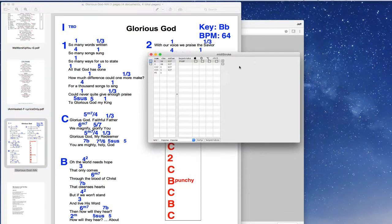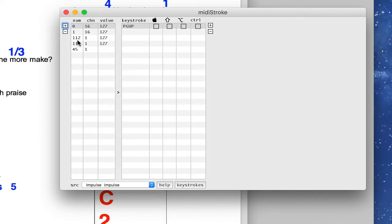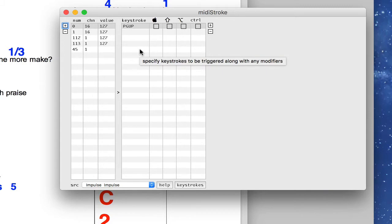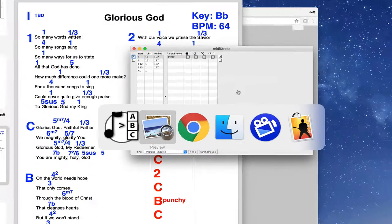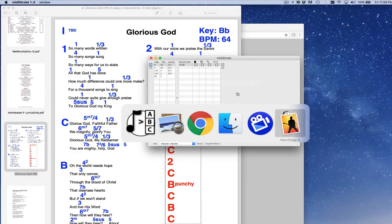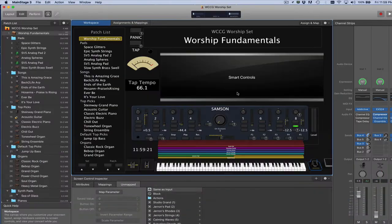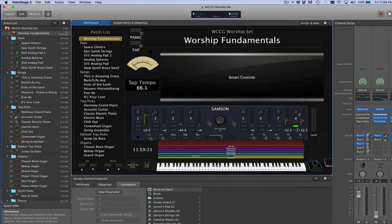So now that MIDI Stroke is running, now that I've selected my source device, what I really need to know is what values do I fill in in these different parameters of MIDI Stroke to make it happen. The way I typically get those values, if you know what values your controller sends out already, then you can do that.